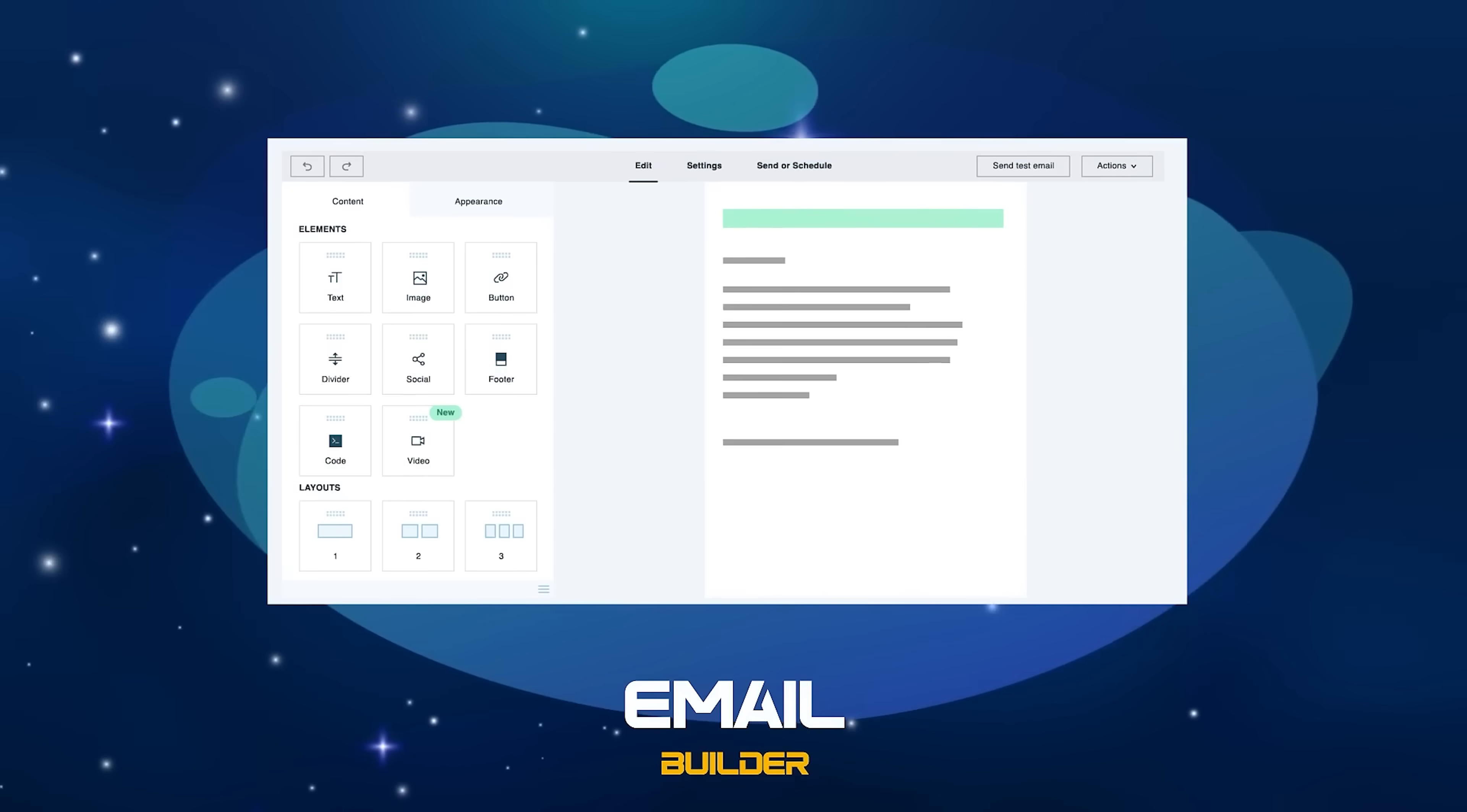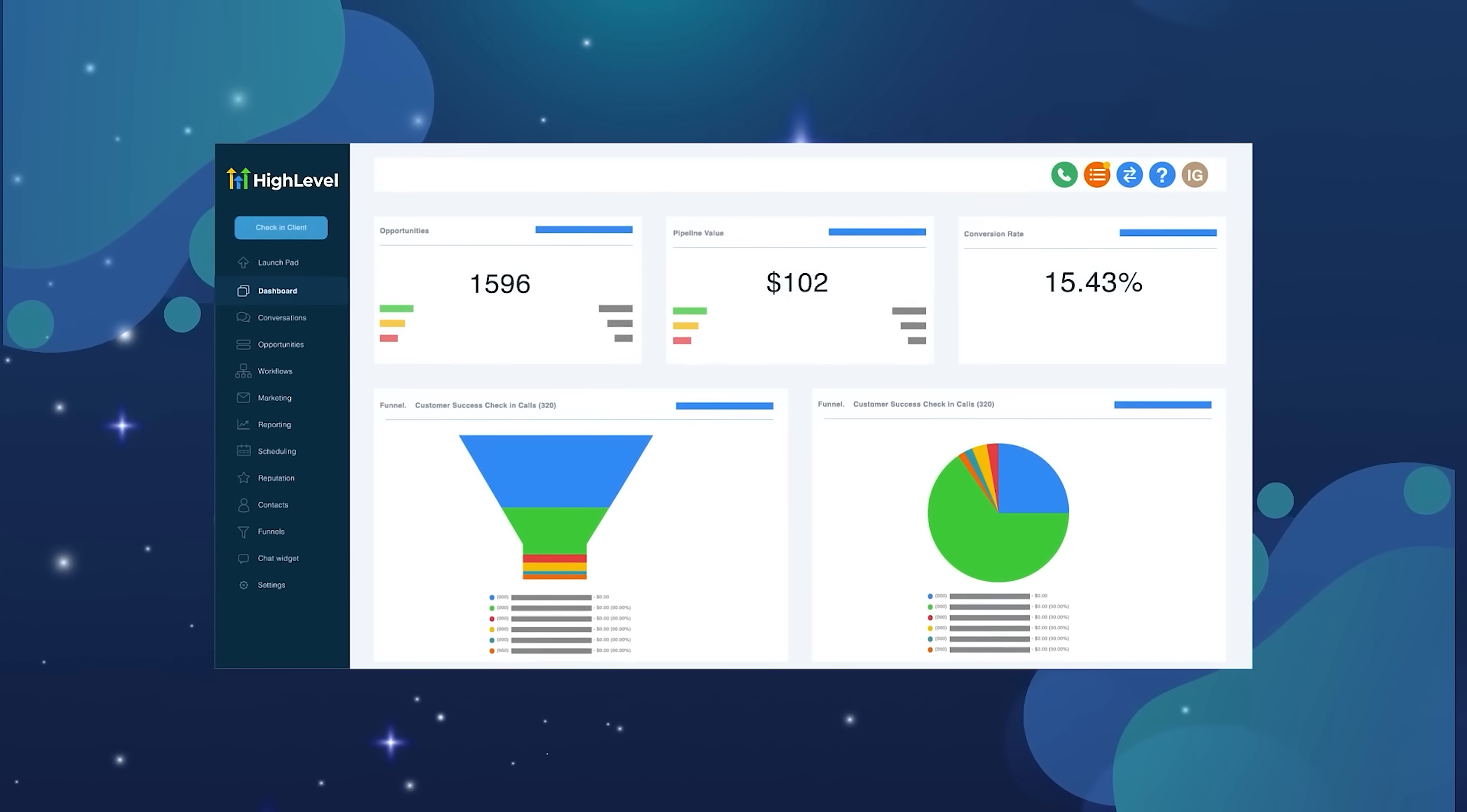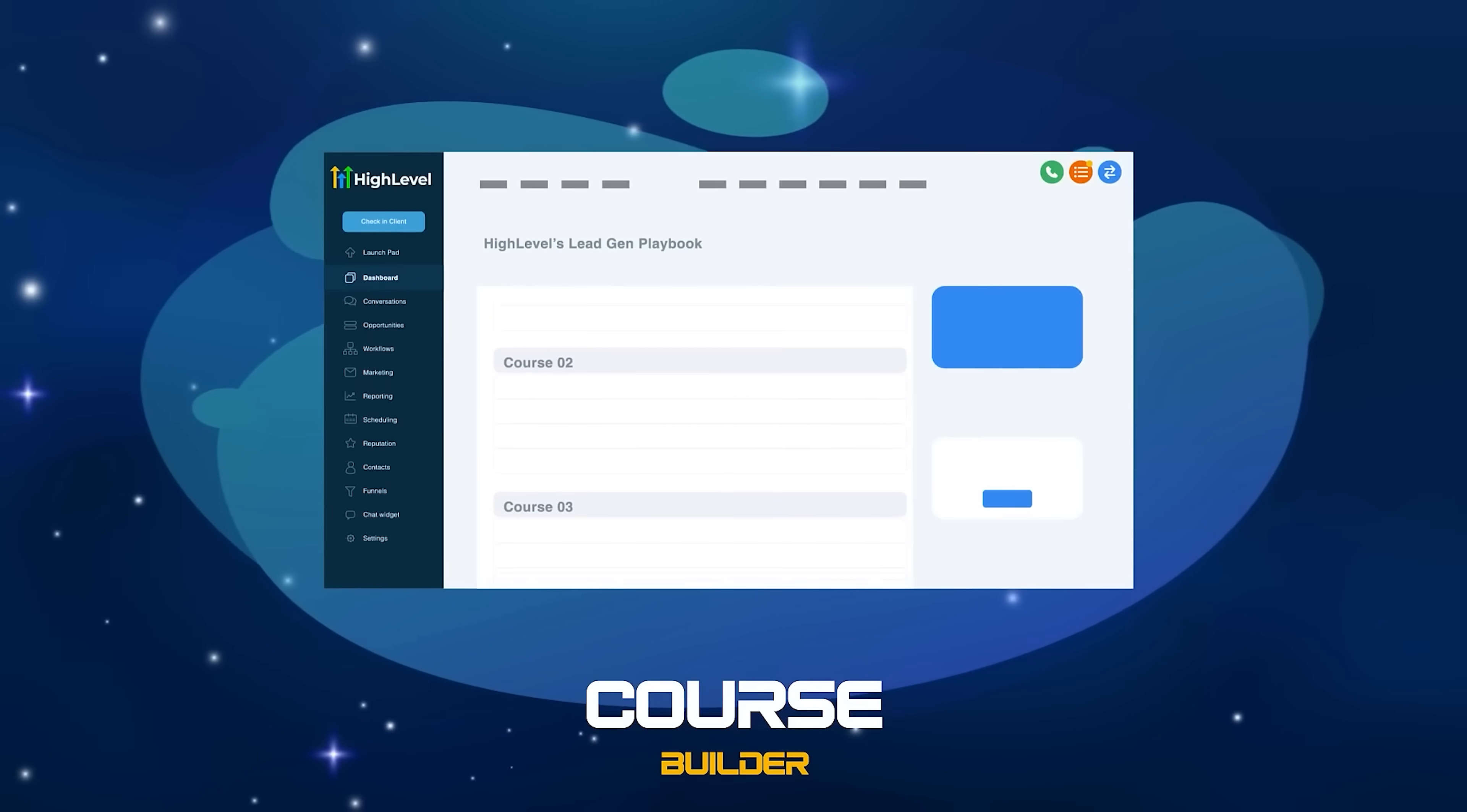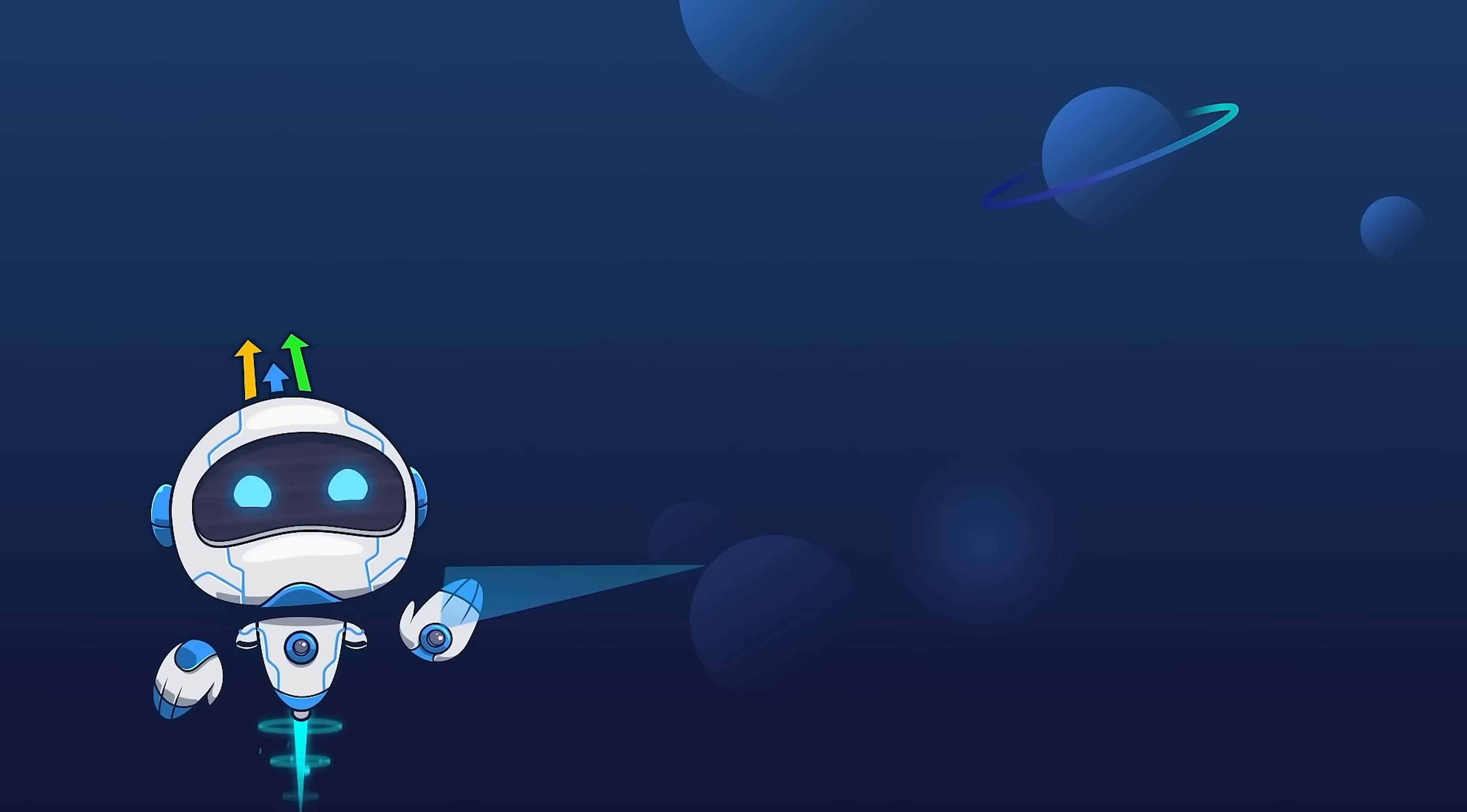Everything lives under one roof. You can build funnels, send emails and texts, manage your leads, automate workflows, accept payments, book appointments, and even host online courses. Whether you're a freelancer, agency owner, or just starting your first side hustle, Go High Level gives you all the tools in one place.